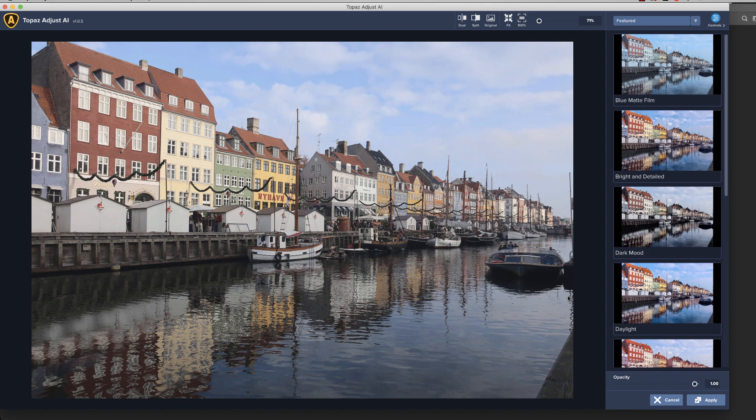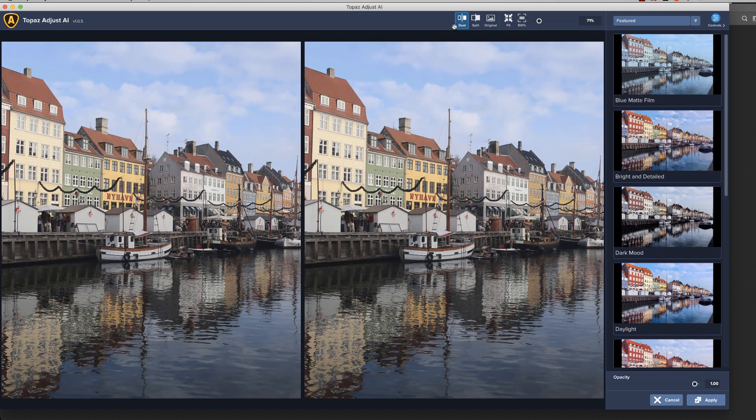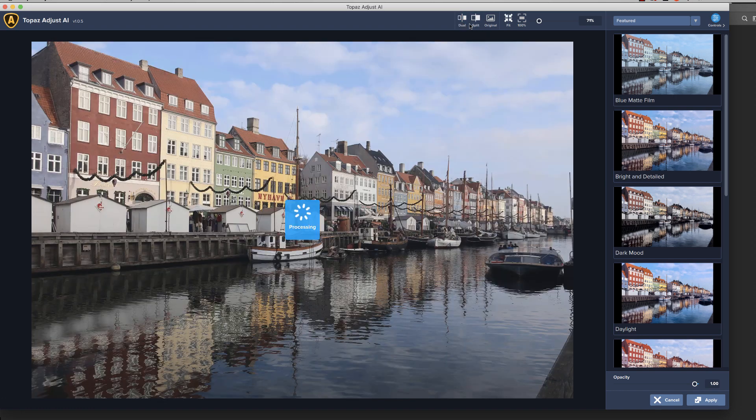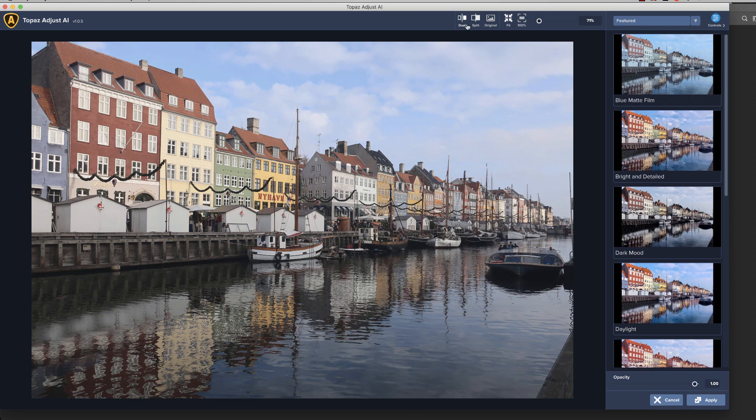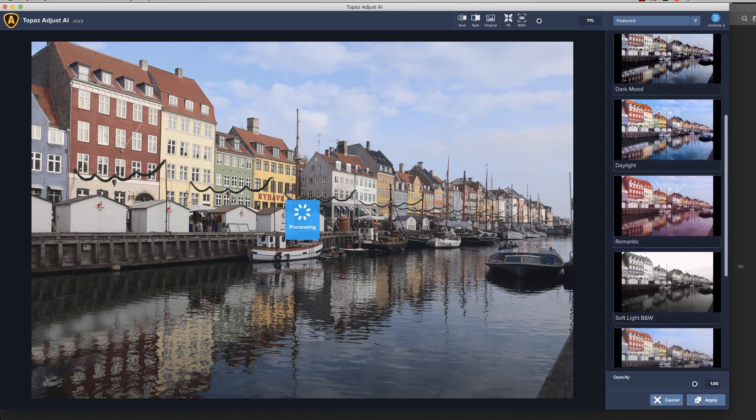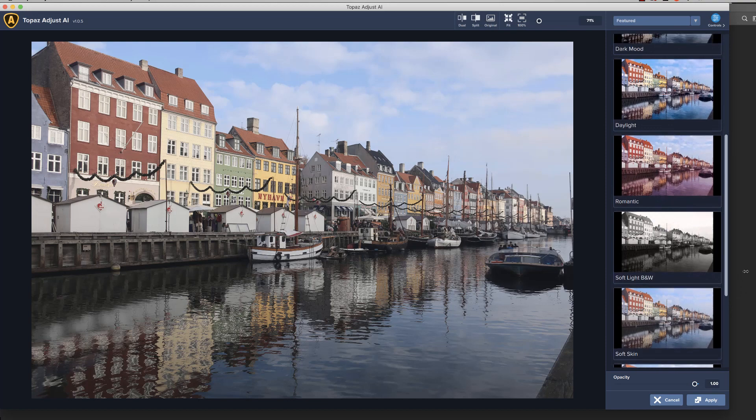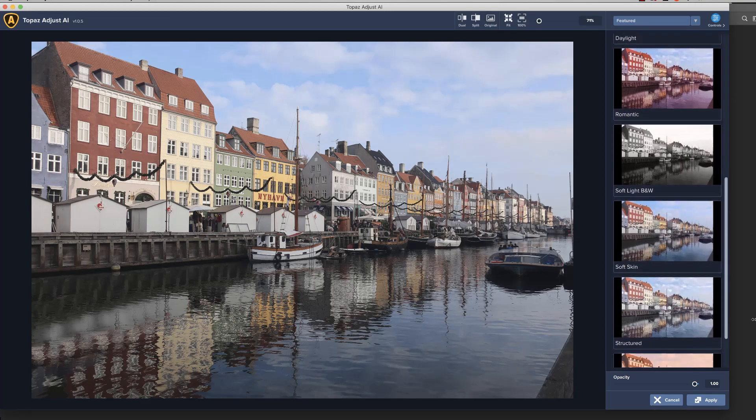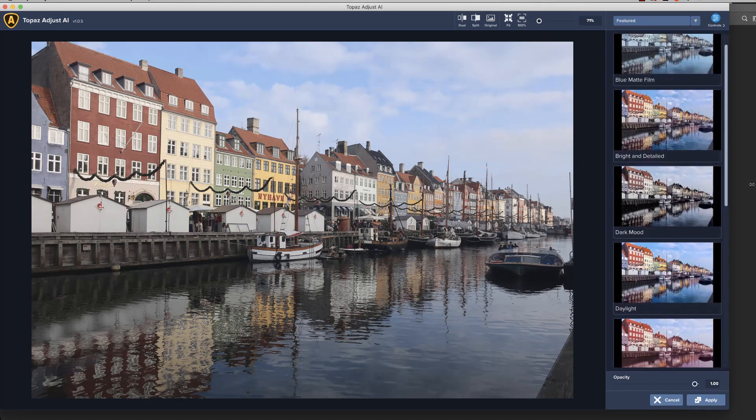Okay, here we are inside Adjust AI and it's pretty simple to navigate. Your images right here appear how you want to view it. You can do a dual screen where you see the before and the after. Right now they're the same because we haven't applied any effects yet, but you've got your different ways of looking at the images up here.